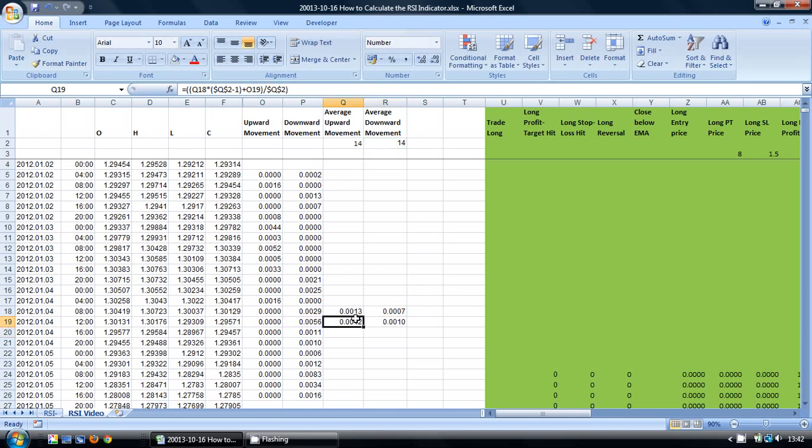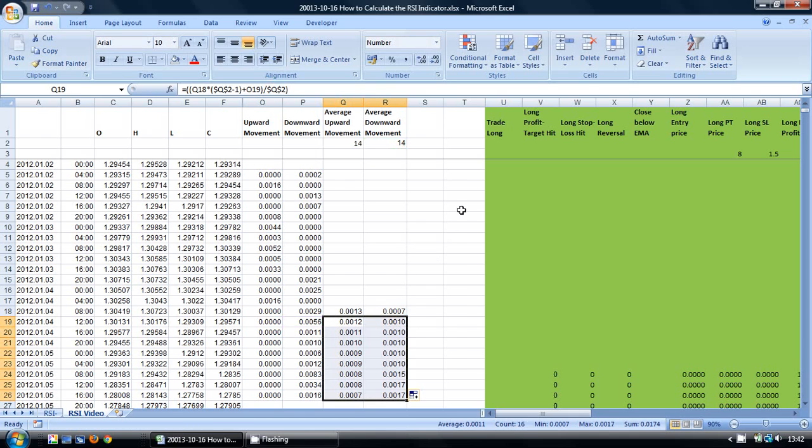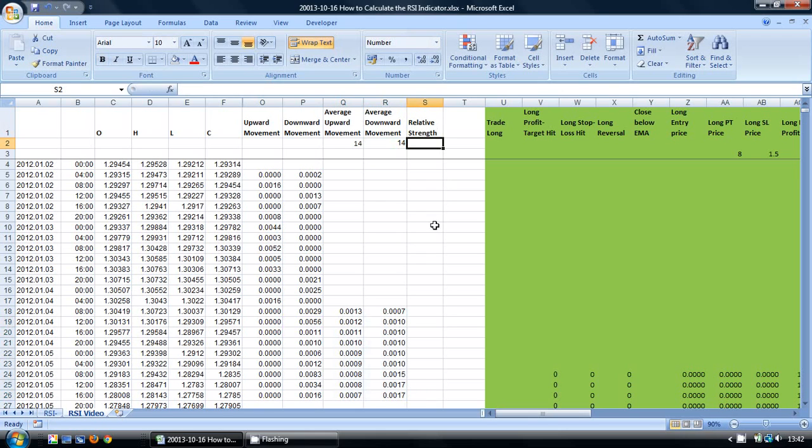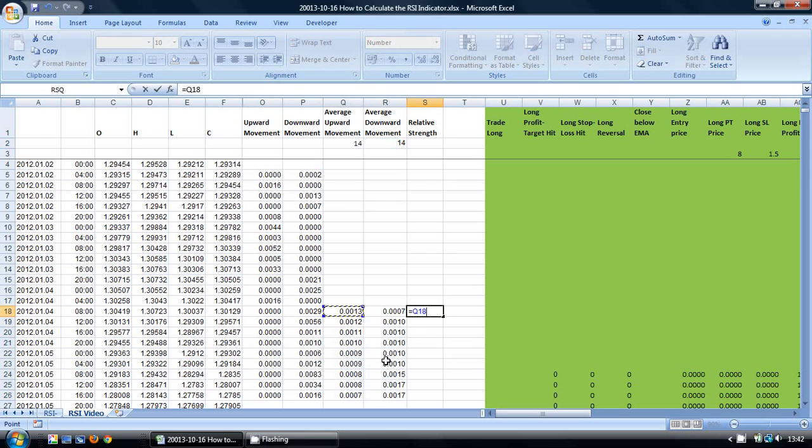So these can now be copied down to the cells below. In this next column we are going to work out the relative strength. And this is simply the current average upward movement divided by the current average downward movement.